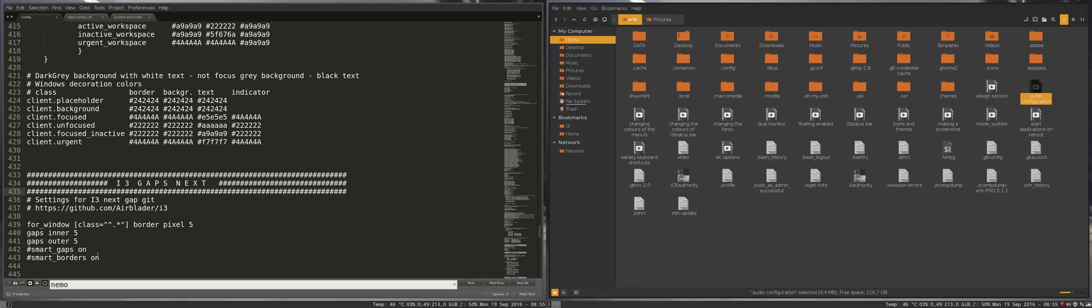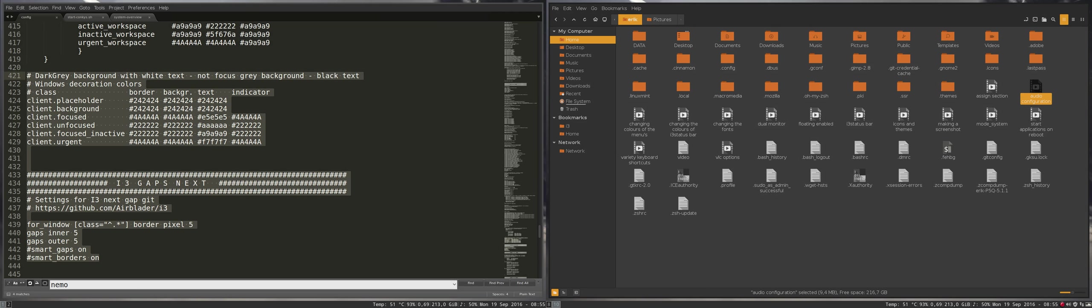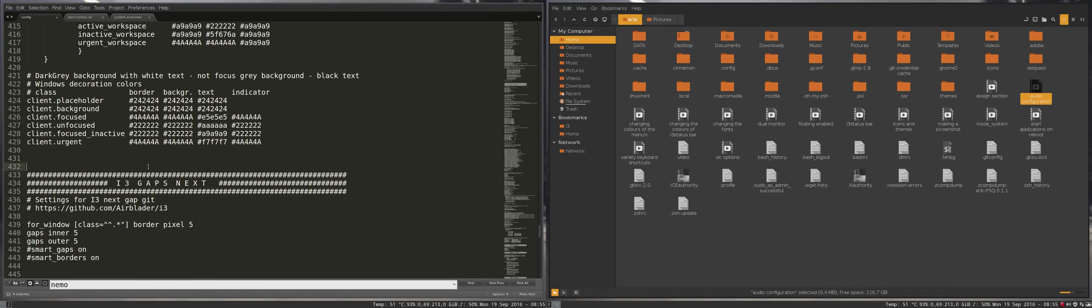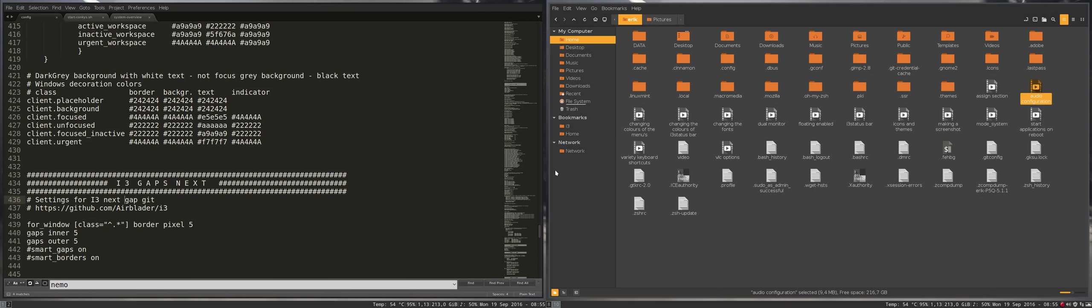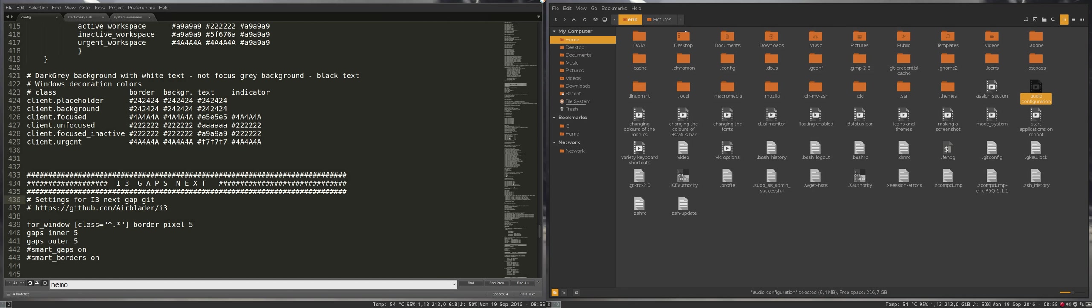This movie is about these two - I better put them together. When you're running these scripts, we will not be working with standard i3, you'll be standing with gaps next or gits or different names. I see different names popping up, some next gap and so on, but basically it has gaps.